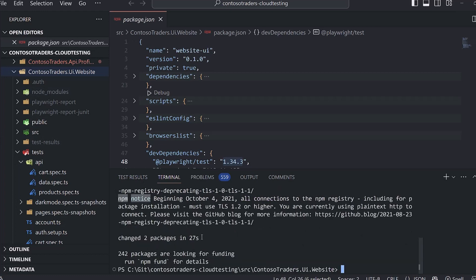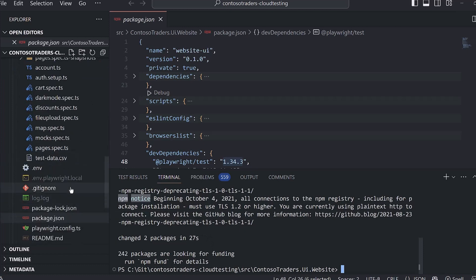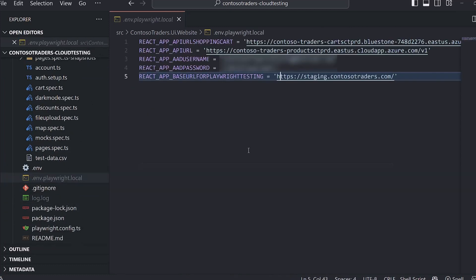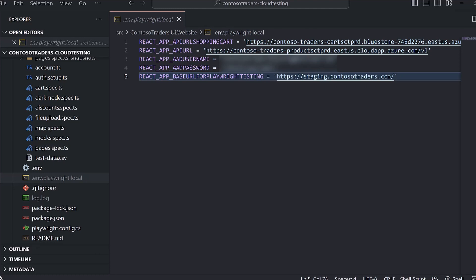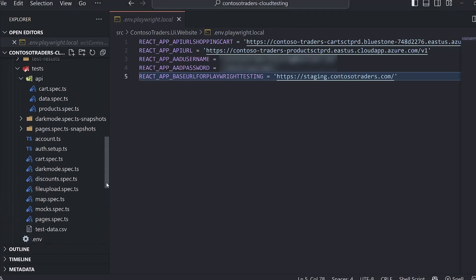One other configuration that's needed, we're using a .env file to store our environment variables. These environment variables point to the testing endpoints for the web app, the APIs, it stores the credentials for login here. It's important to point out that this file doesn't get stored in source control, it's git ignored. And for CI, we're using secrets to store these values. There are more details on this in the deployment guide.